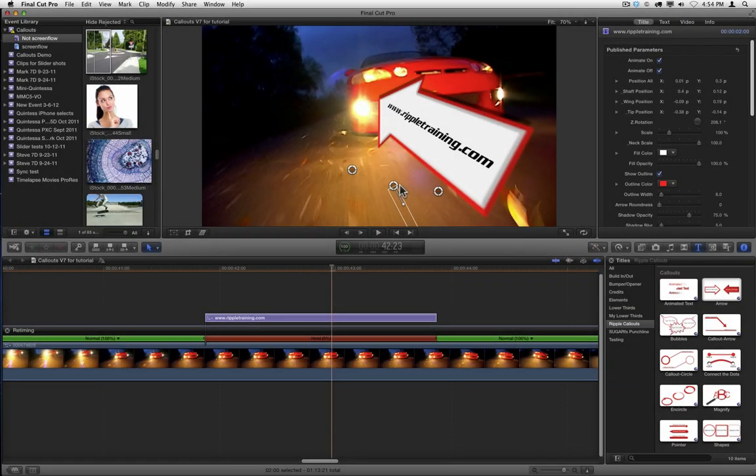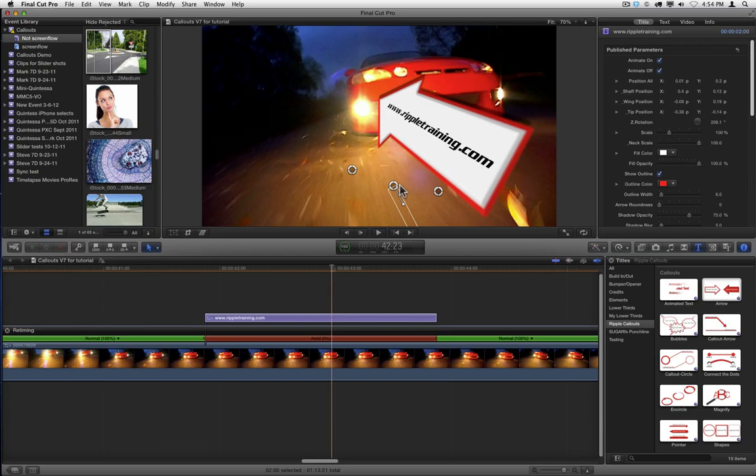That's it for this short overview of how to use callouts. Remember to click the Help button in Demo Mode for specific information for each particular callout. I'm Mark Spencer from Ripple Training, thanks for watching.